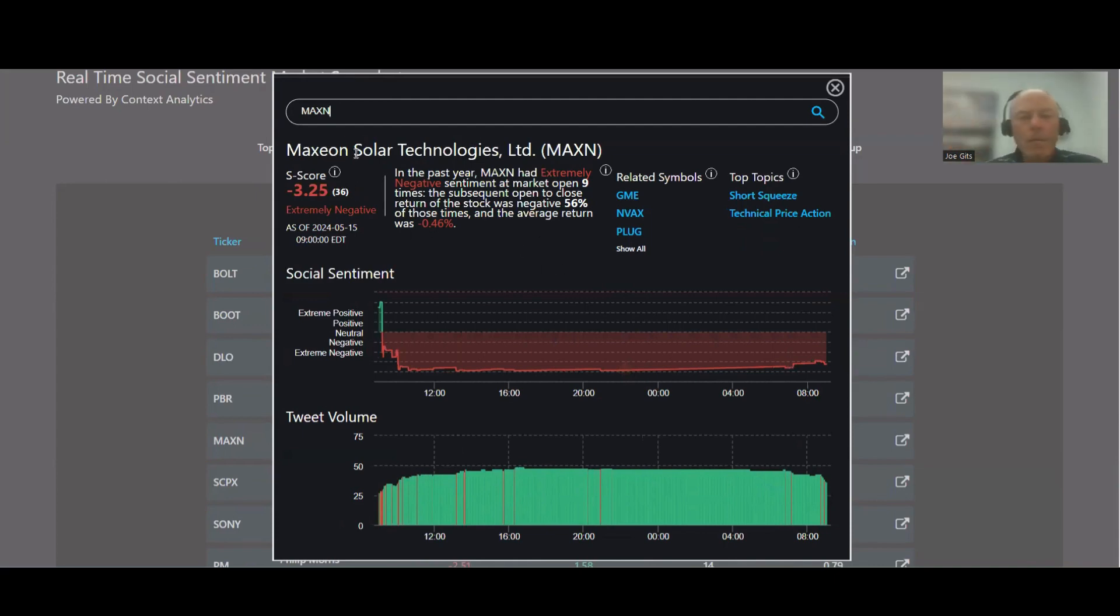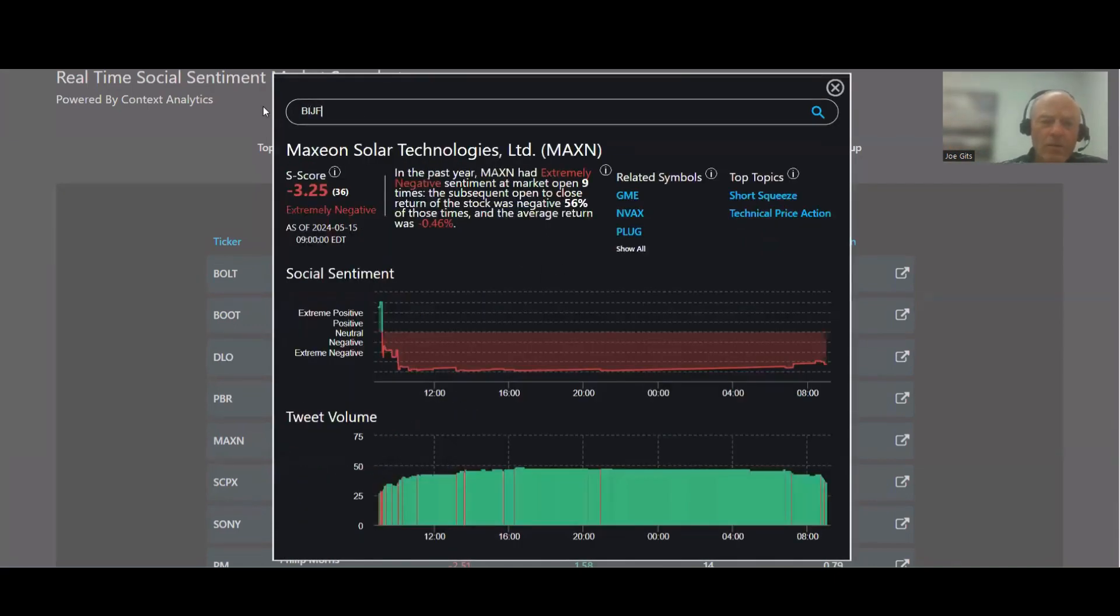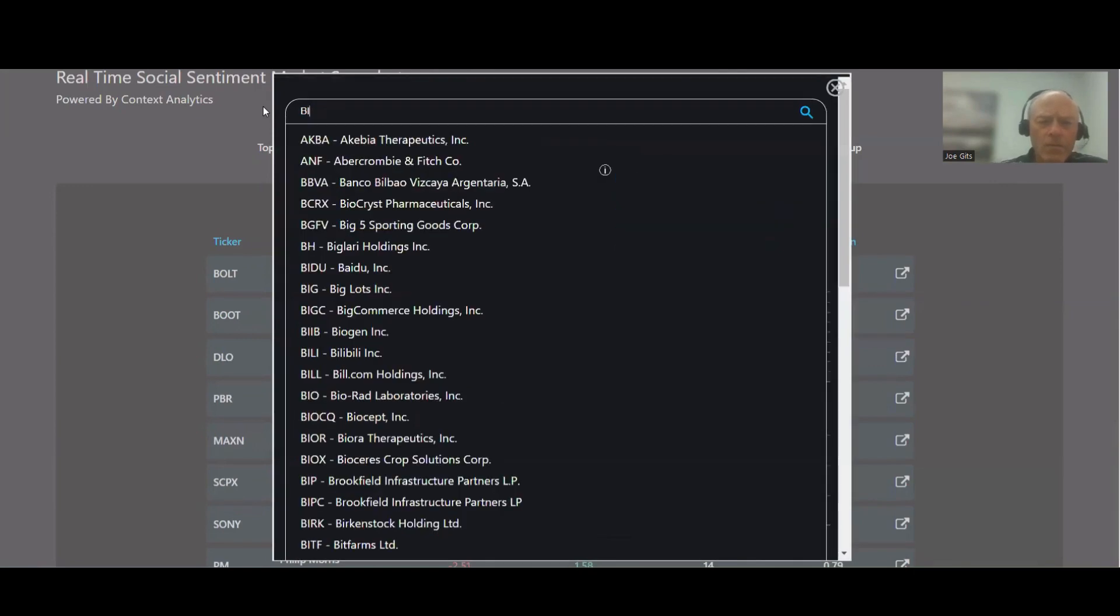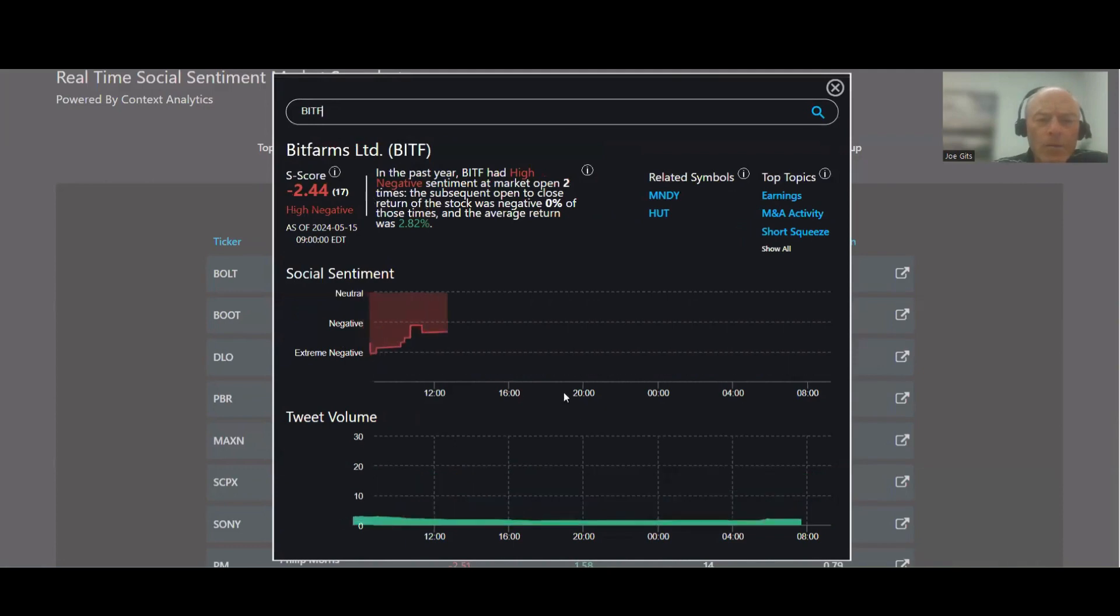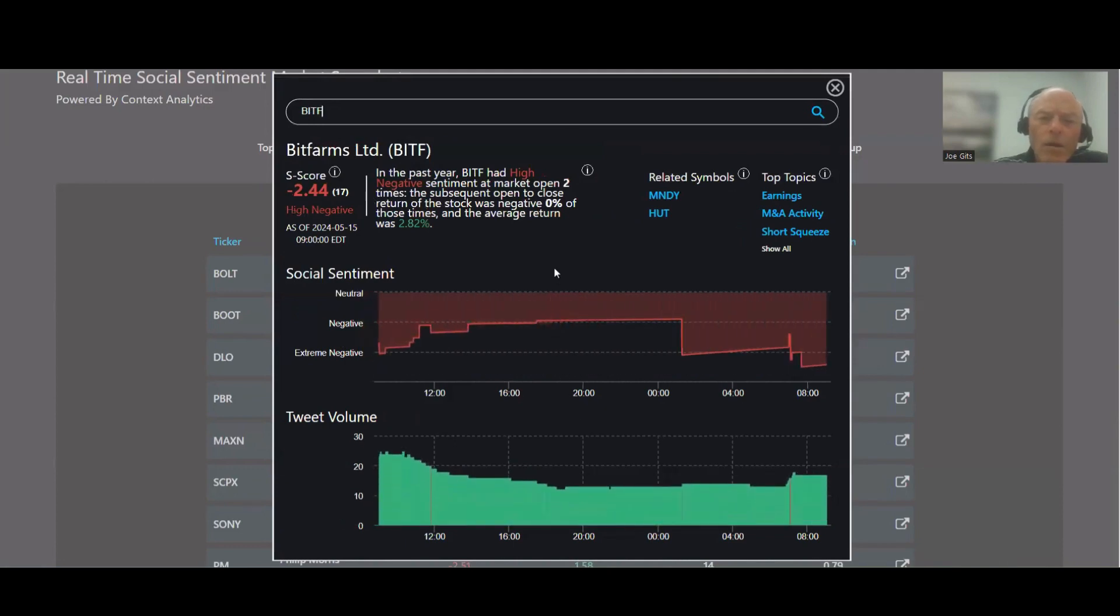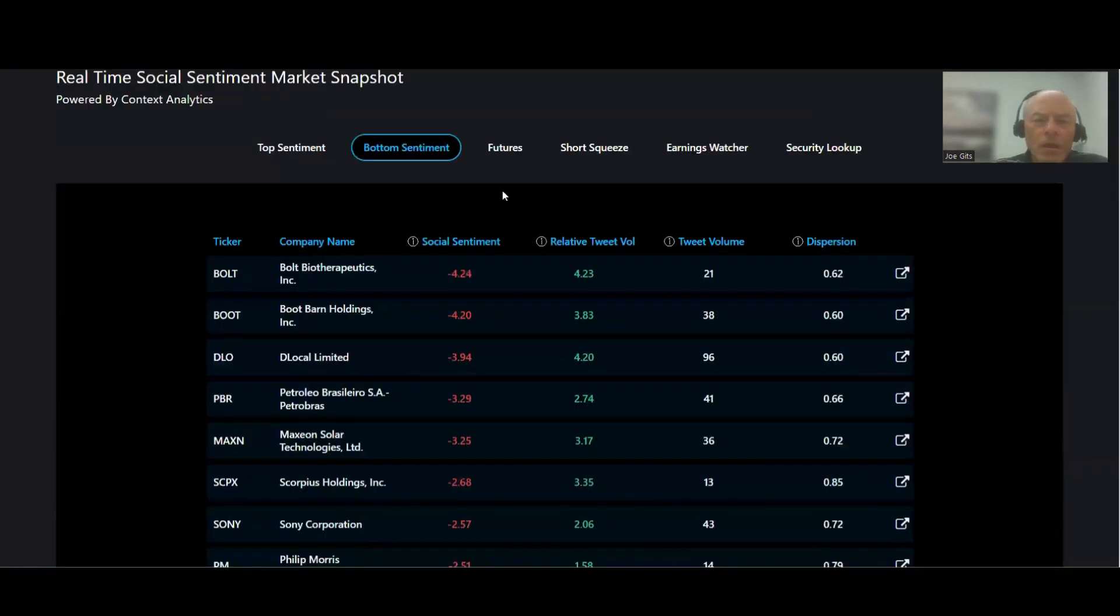And next one's BIJF, can't read my own writing. Oh there it is, BitFarms. This one, twice in the last year, both times it went higher, an average of 2.82%, earnings, M&A activity, and short squeeze on that one.